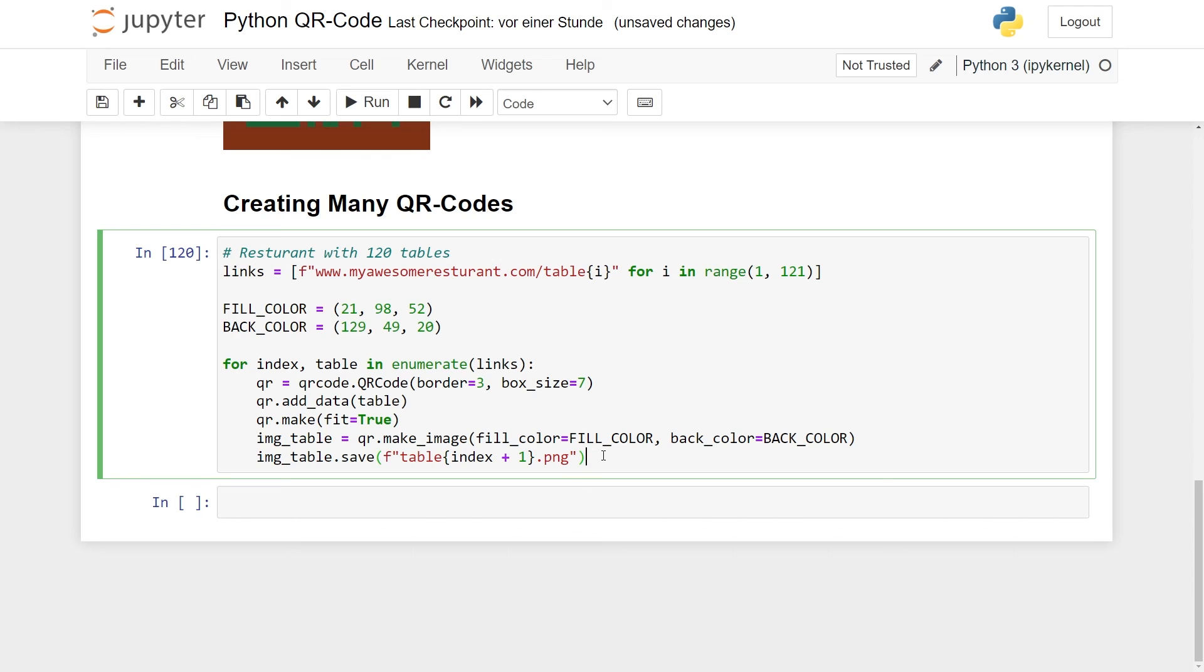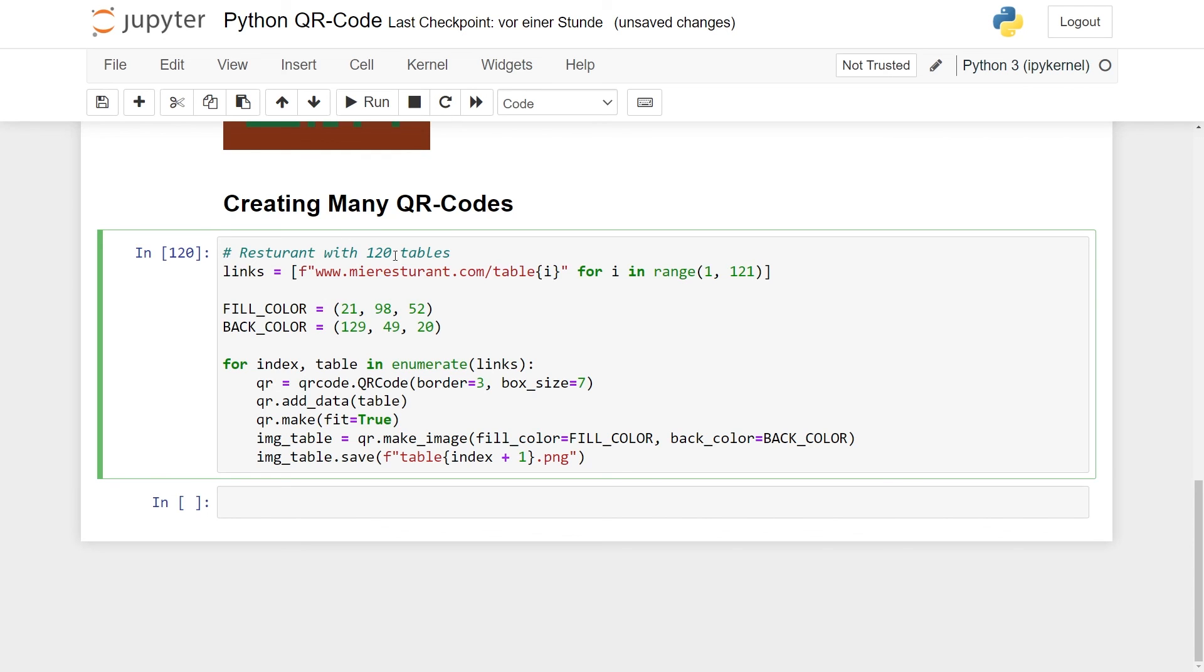A second great thing about doing this programmatically instead of a click and drag tool. So your restaurant was named My Awesome Restaurant. Now that's cool if your restaurant is pretty small, but then it takes off and becomes this big Michelin star restaurant. So of course, your name changes to My Super Awesome Restaurant. And of course, now you just need to rerun this with a different link and you get again 120 QR codes that you can then print out. You have the same colors, nothing that needs to be re-specified, everything here. So as long as you save your code, it's very robust just doing it again if you need to.